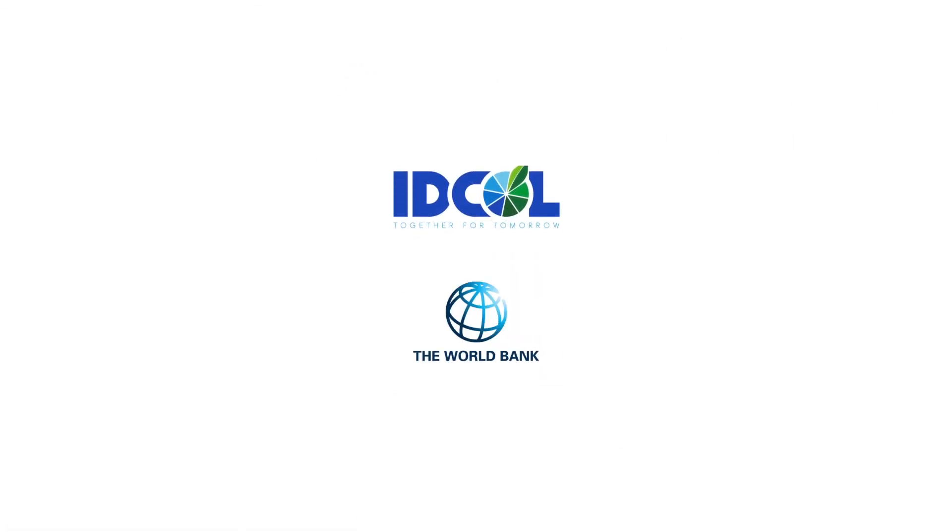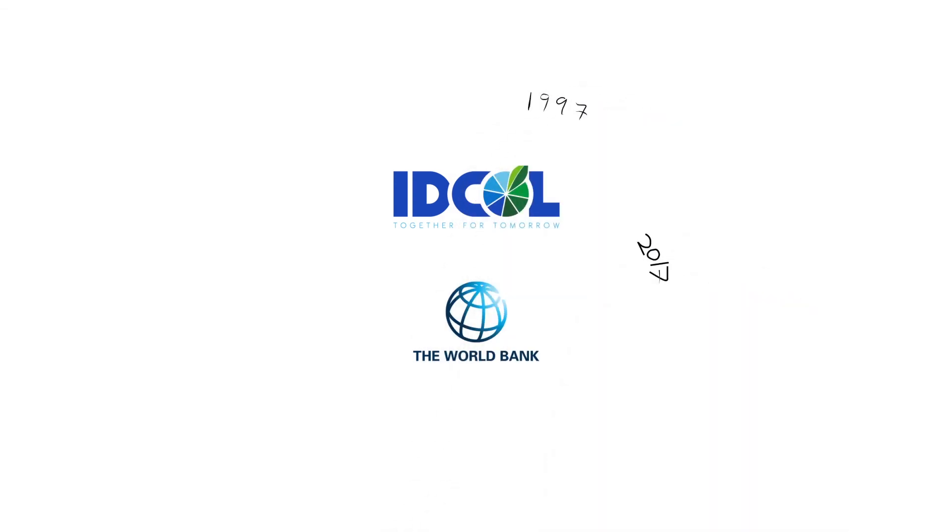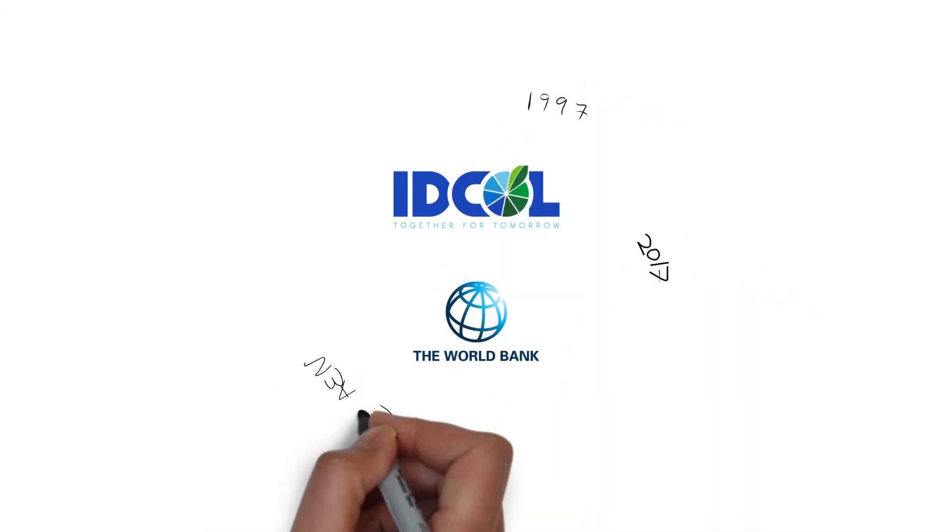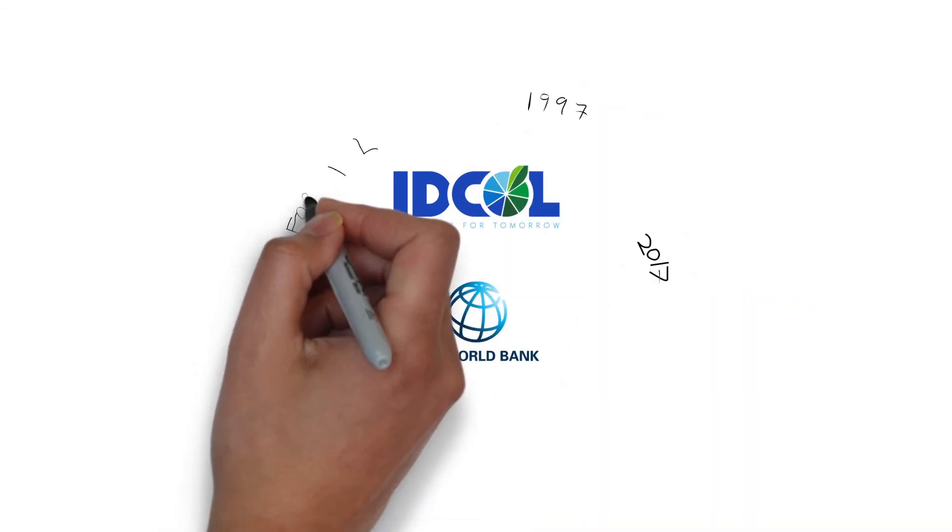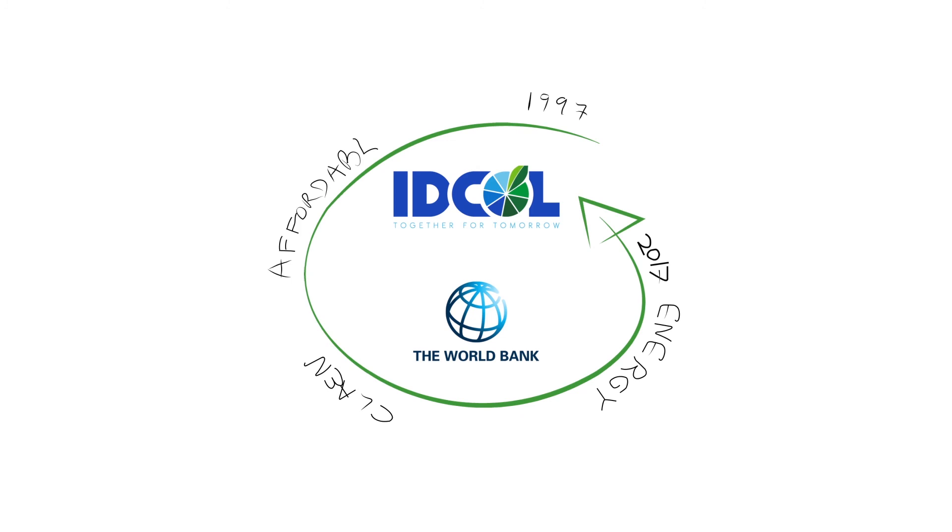IDCOL and the World Bank, a 20-year partnership delivering clean, affordable energy across Bangladesh.